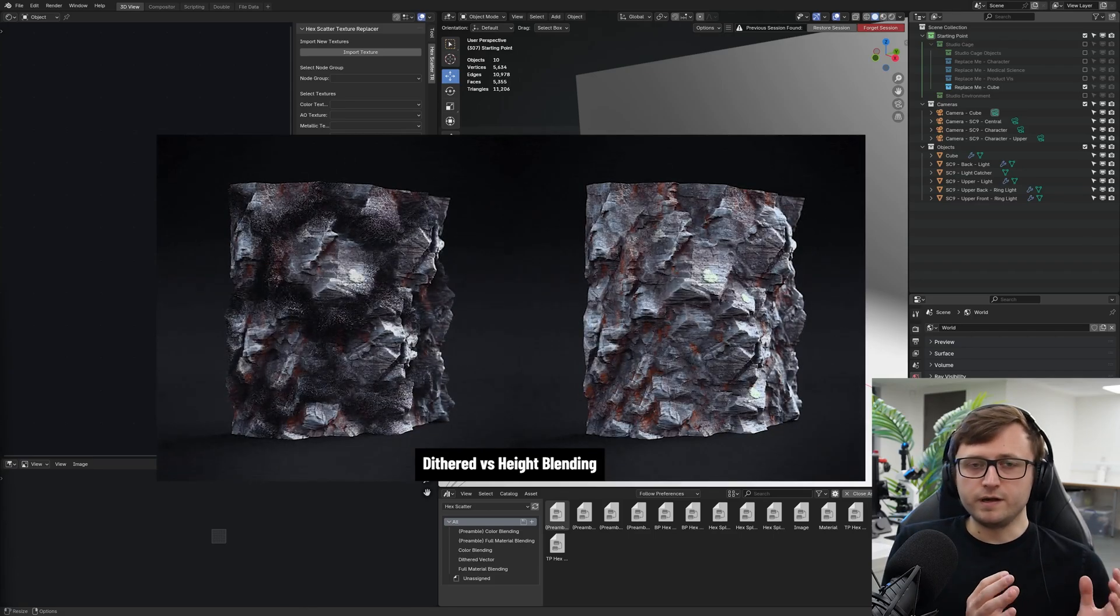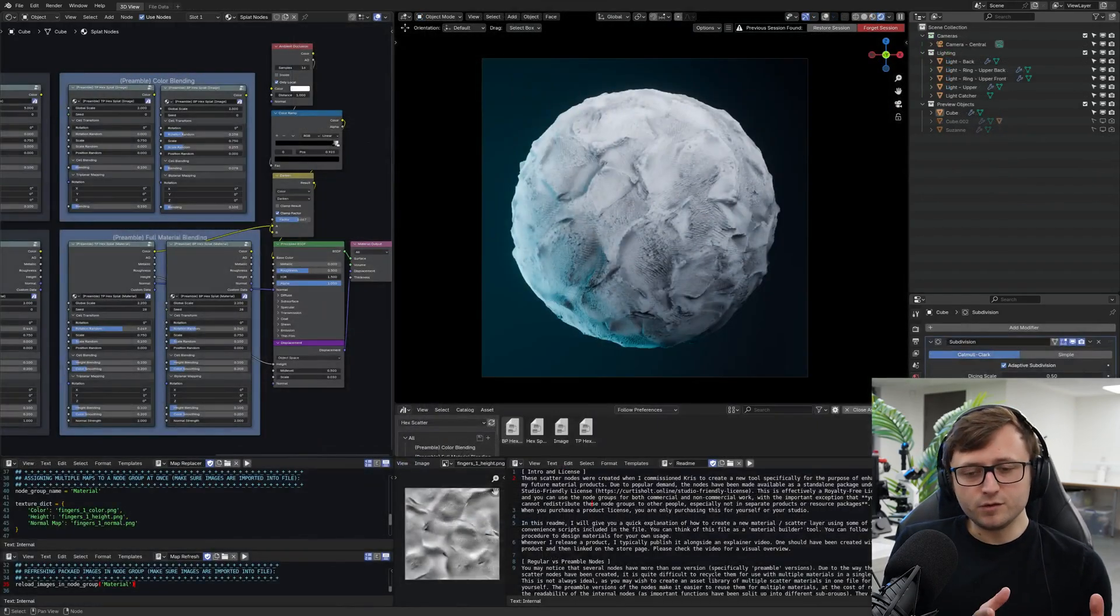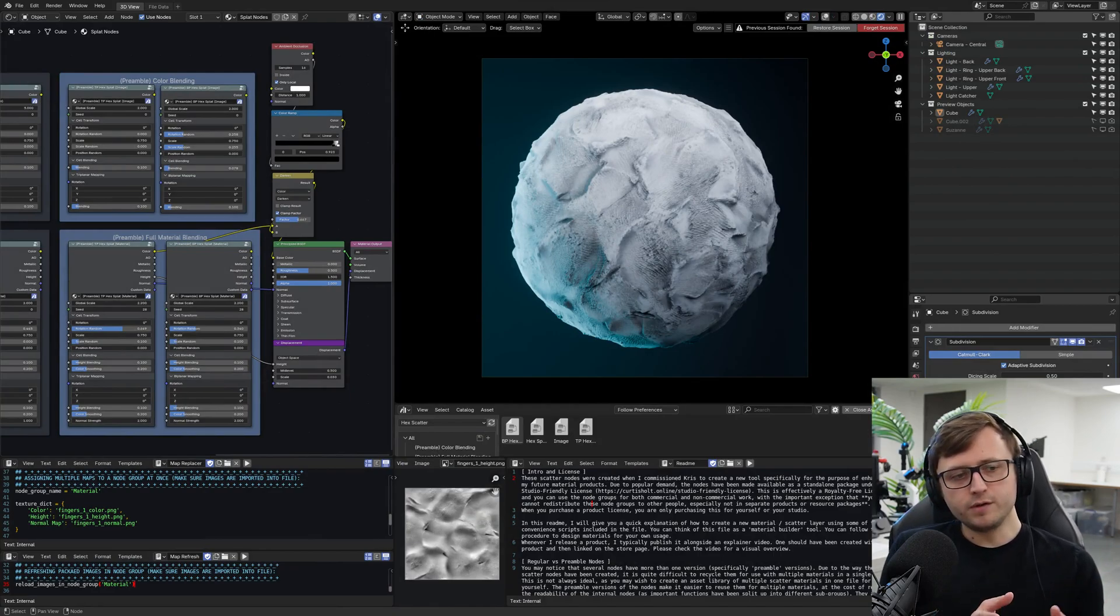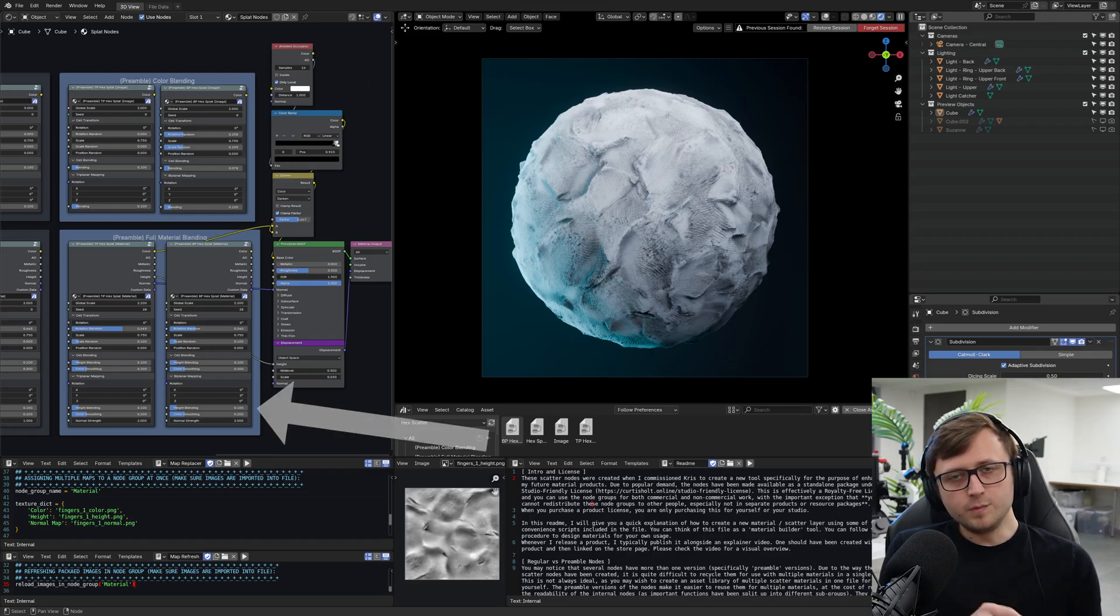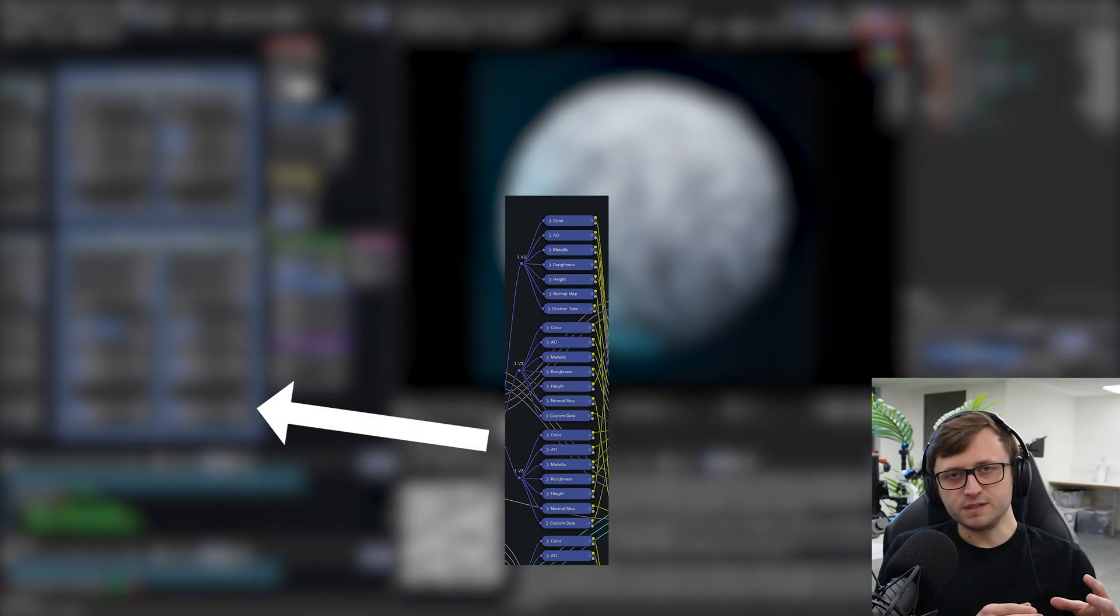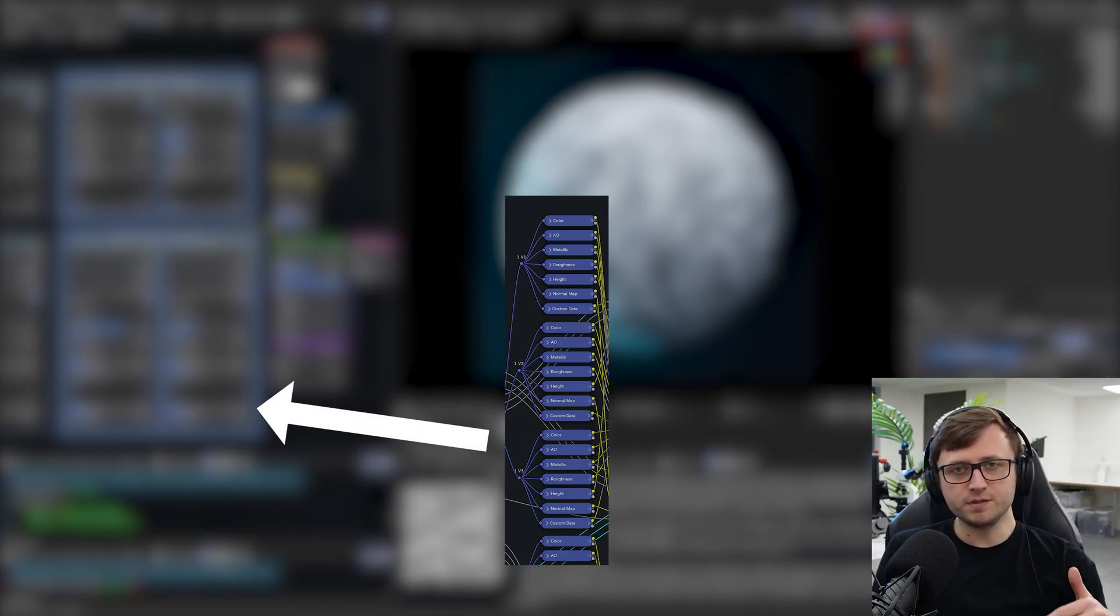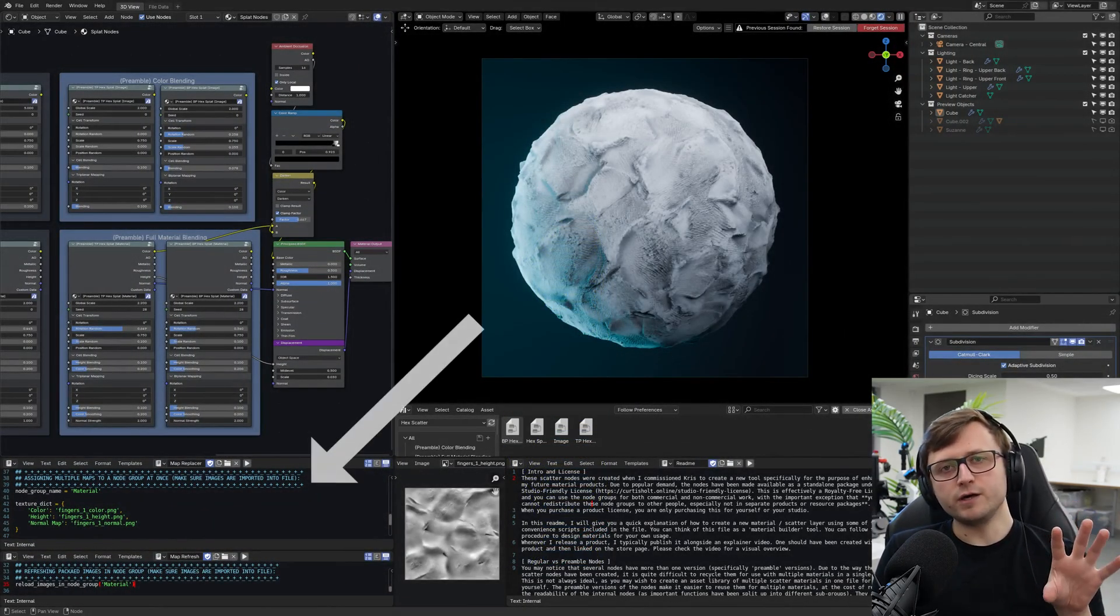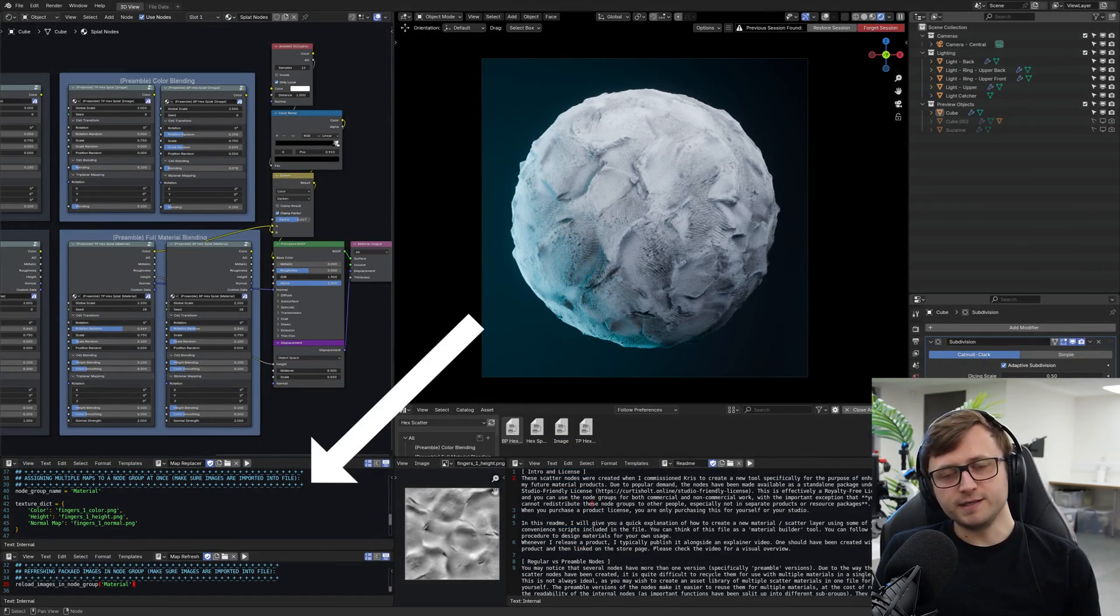Some of you have been finding really good use cases for the tools and included in that package are a variety of node groups and they ramp up in complexity and node count. One of the main points of complexity is that the more in-depth versions of these nodes require many different texture references of the same map, meaning that you'll need to use an image texture node many times for each texture you use. And to help with setting this up, I included a couple of helper scripts in the hex scatter file, and I explained how to use them in the original announcement video.